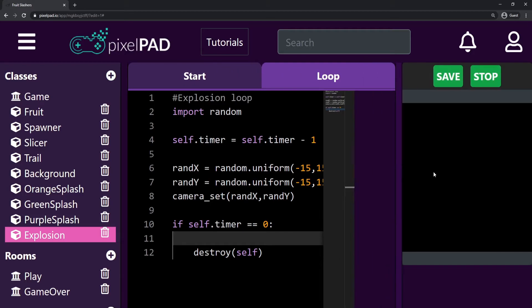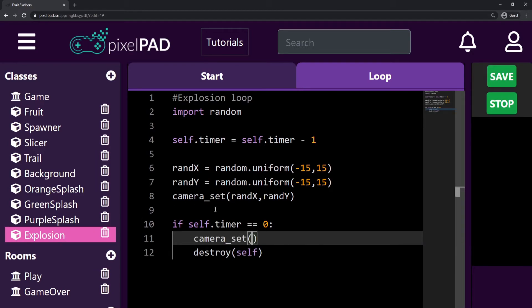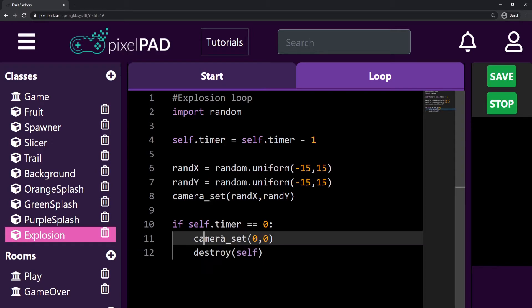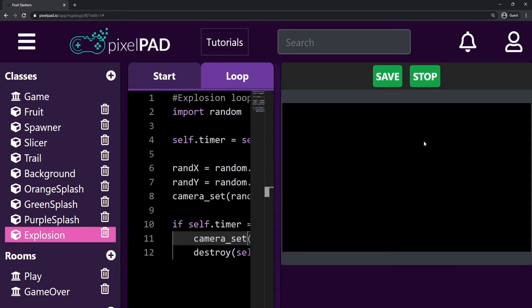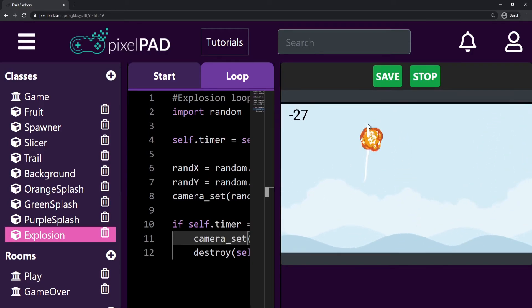The last thing we need to do is reset the camera's position once the explosion is destroyed, otherwise our camera will be offset. So before I destroy my explosion, I add camera_set(0, 0) to reset the camera back to position zero. So while my explosion is playing, I get random X and Y positions and set my camera to those, and whenever the explosion timer hits zero, I reset the camera before destroying it. Now we have a fully working screen shake — very cool, it's working very fine.